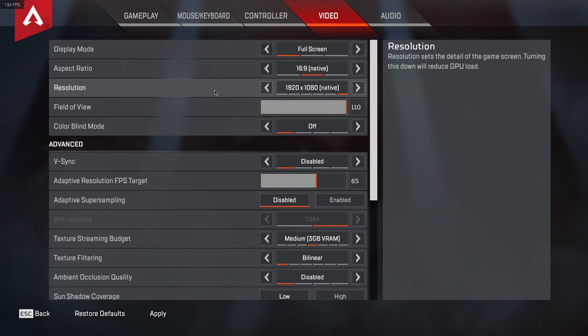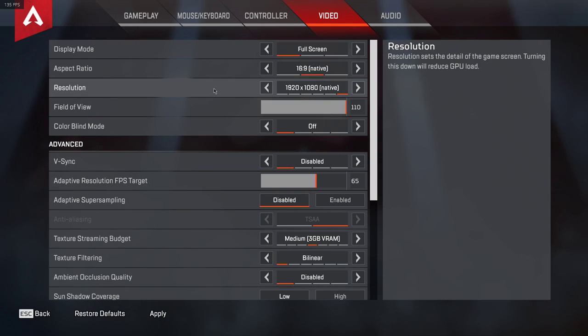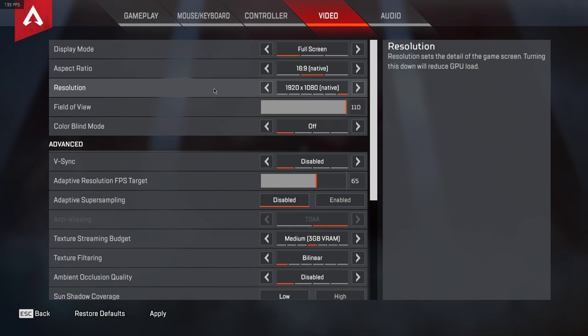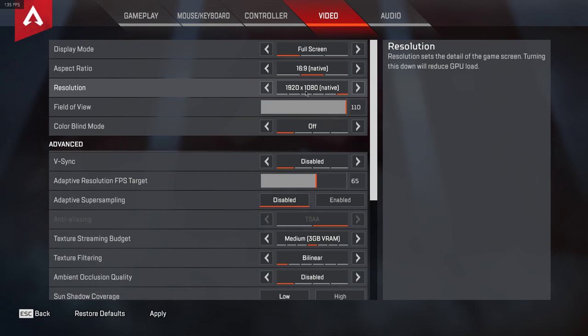Also, I suggest you play around with some of these settings while in training for example, to see what works best for you. Changing the resolution will make the biggest difference in improving the performance of your game, but the visual quality will suffer a lot.